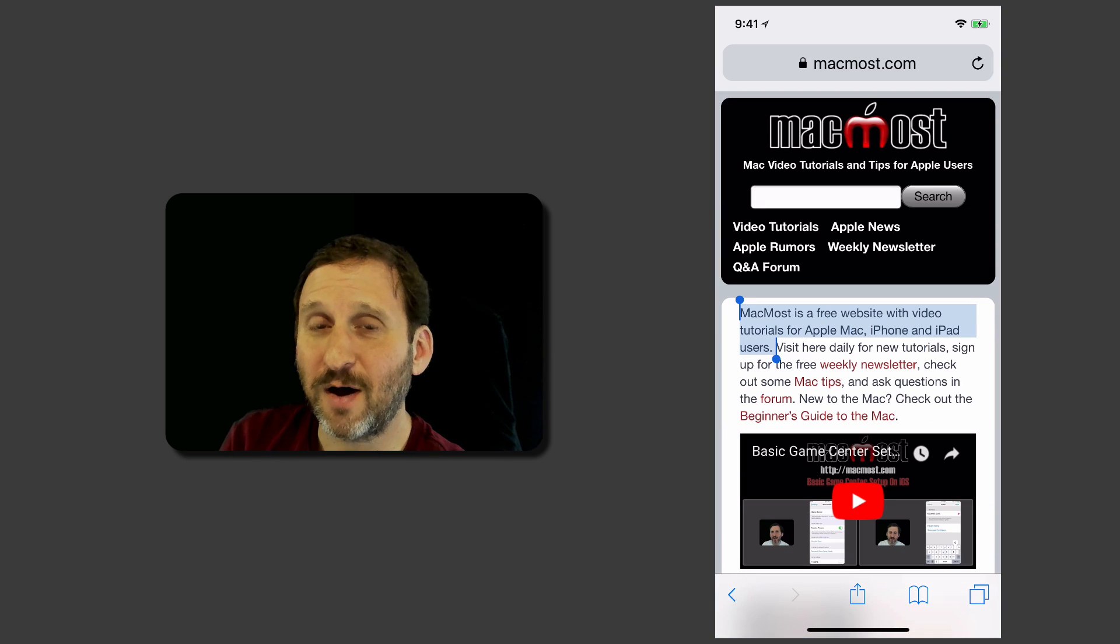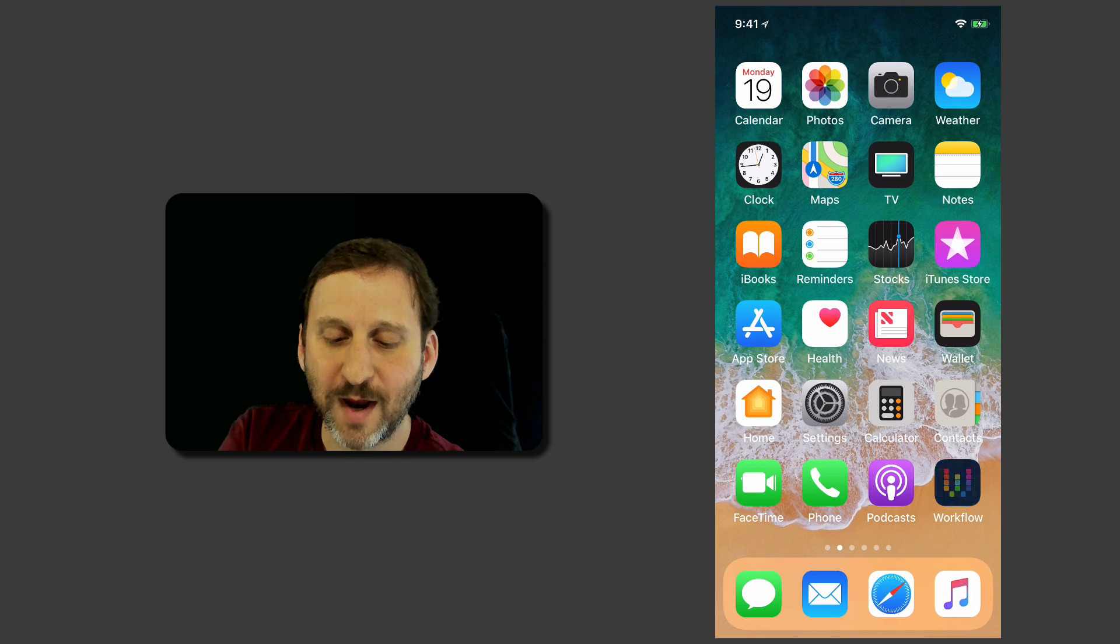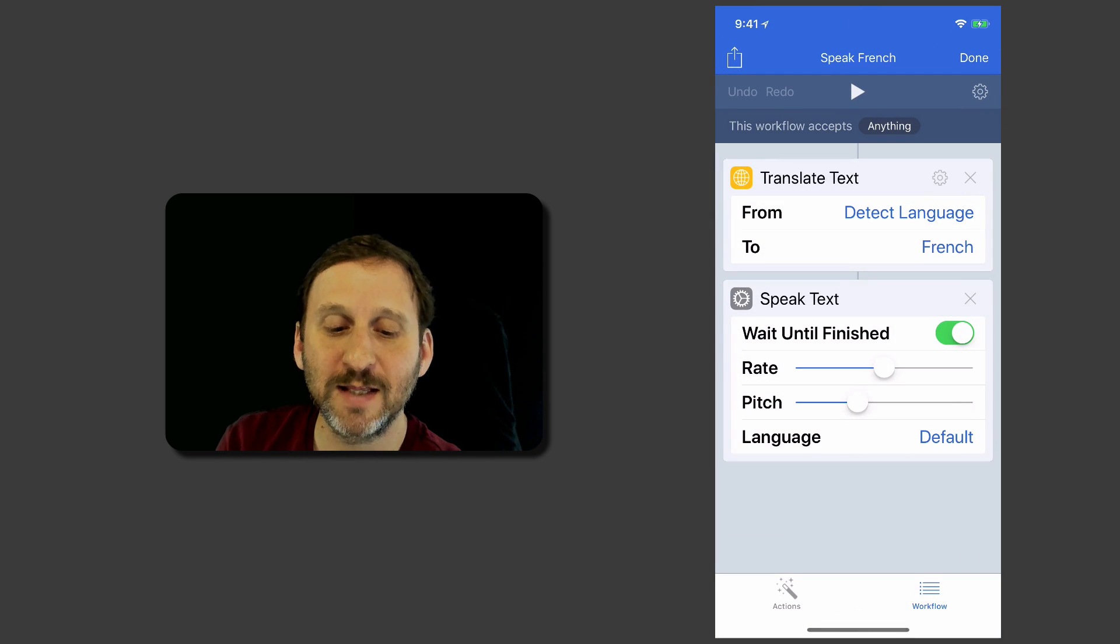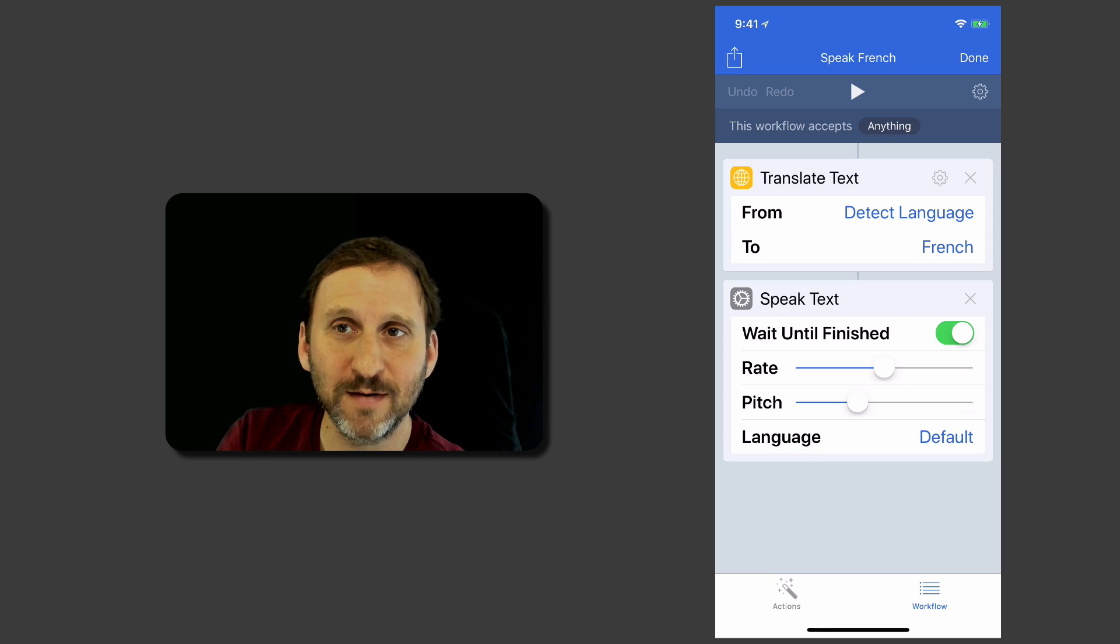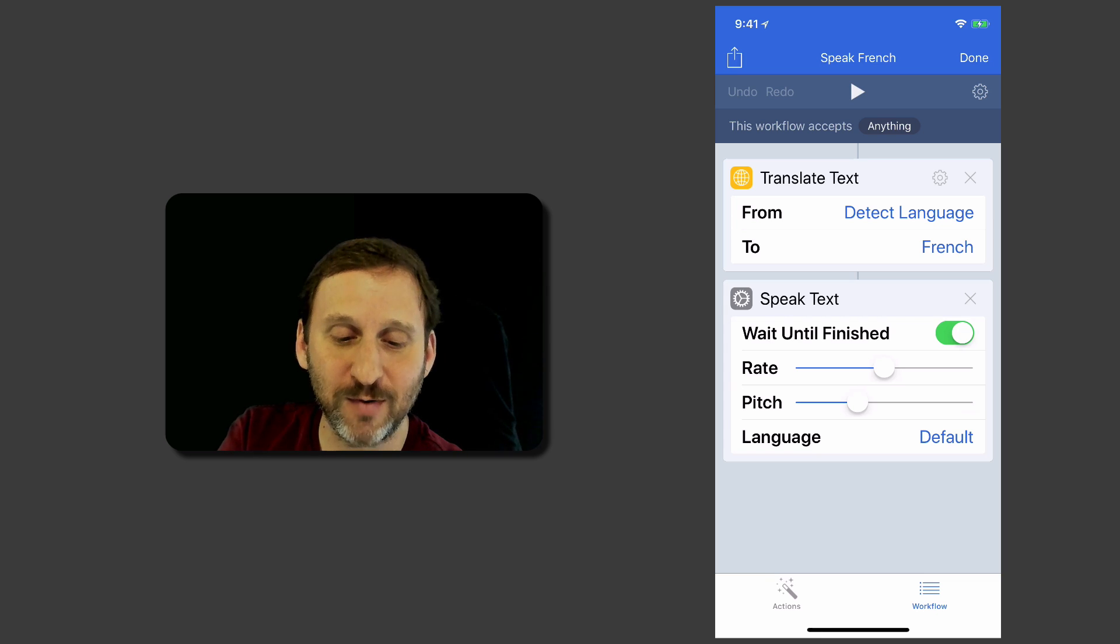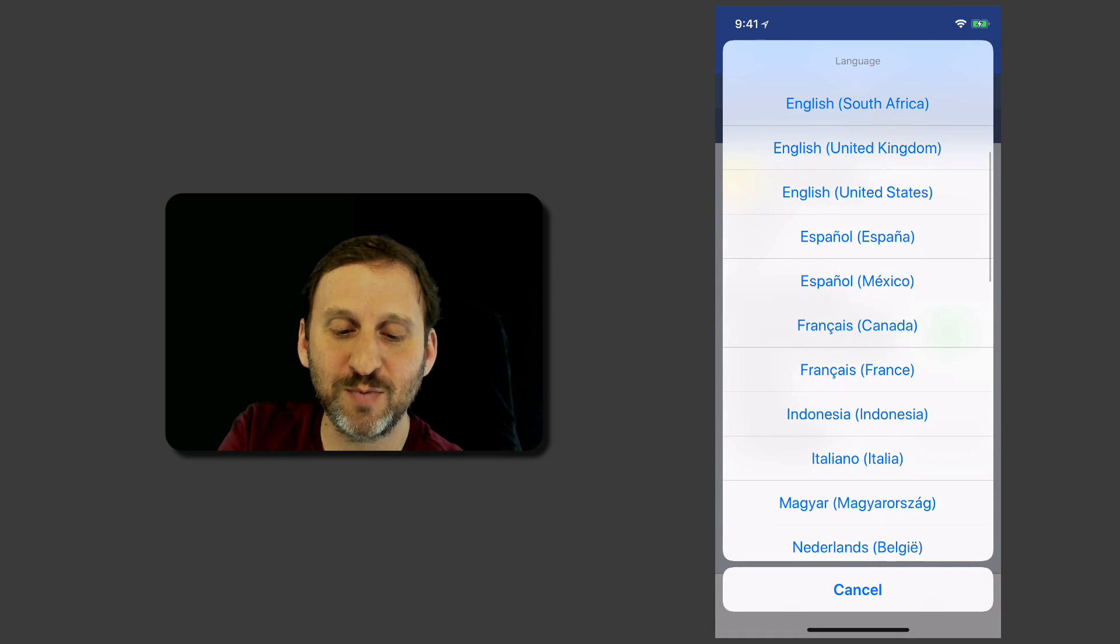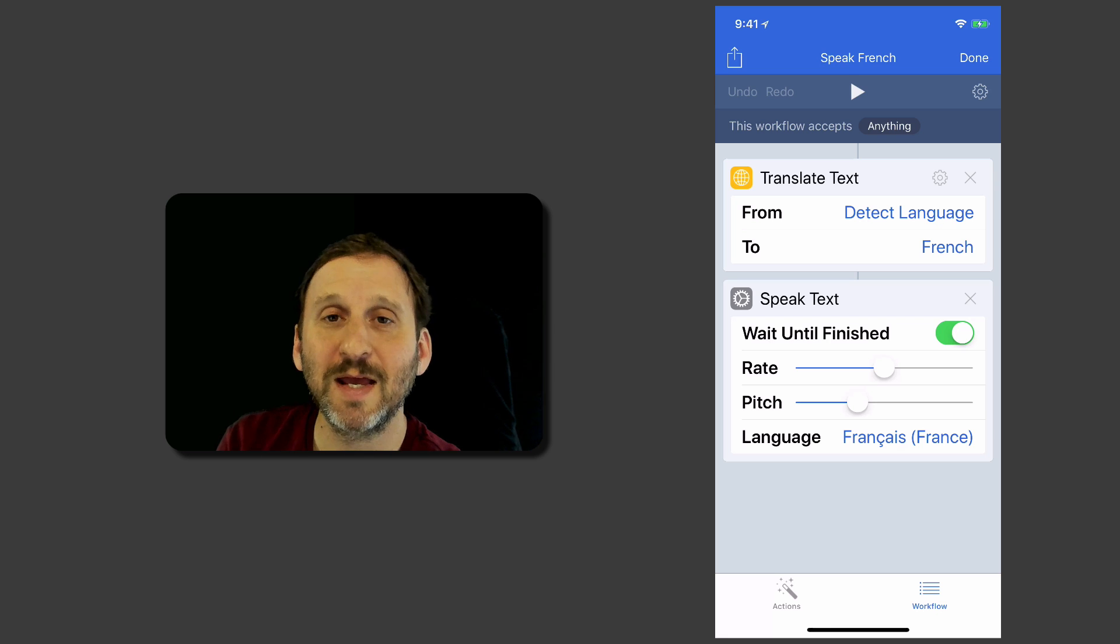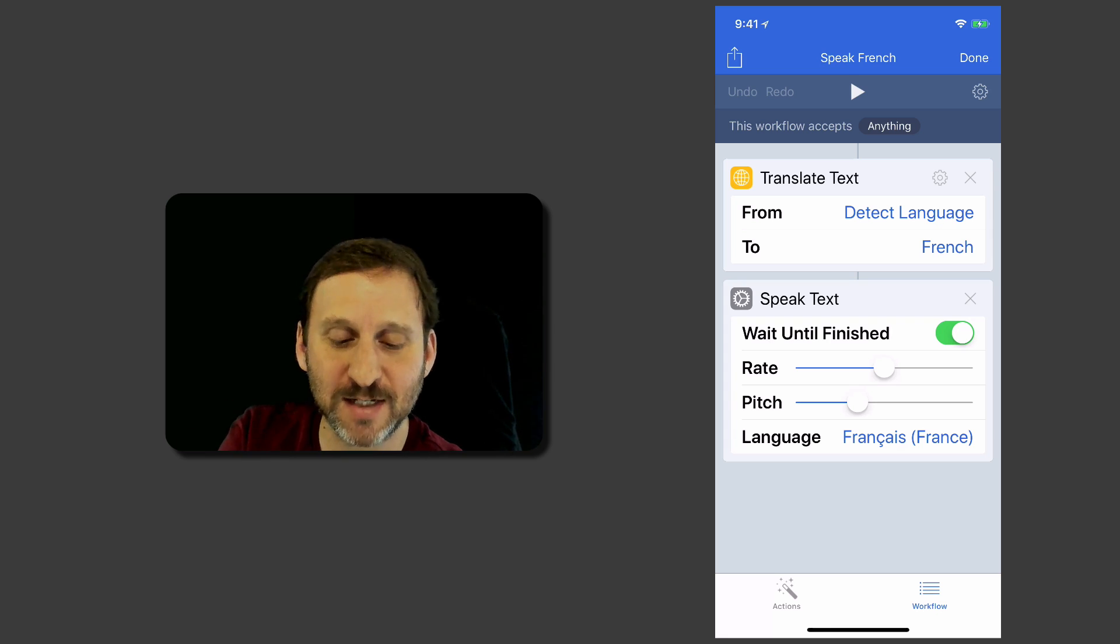Now it sounds a little awkward because we were having the text translated to French and then we were having it spoken by the voice on your iPhone but using your default language. You can see that was an option there. So let's change the language that it's going to speak it in into French. Now it will speak it using the French voice which should be able to handle the text better.